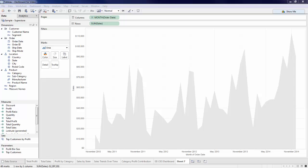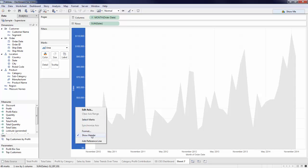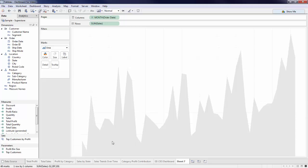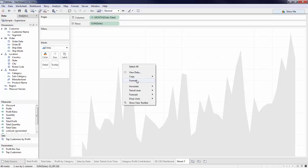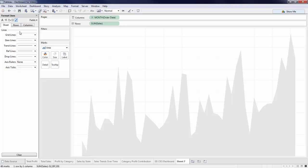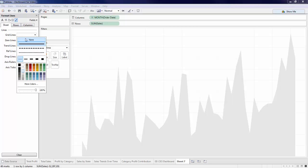Since I want to include a lot of key metrics on my dashboard, I don't want to overcomplicate the design with axis numbers and grid lines. In order to hide the headers, right-click on the axes and deselect Show Header. To get rid of the grid lines, right-click and select Format. Navigate to the last option, Lines, and drop down on Gridlines to select None.